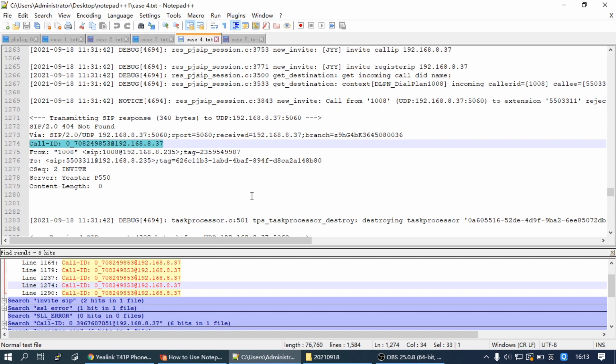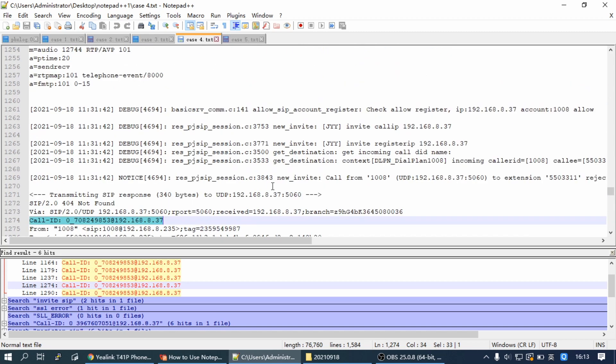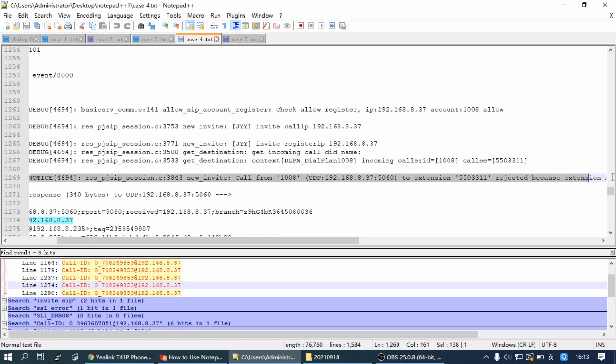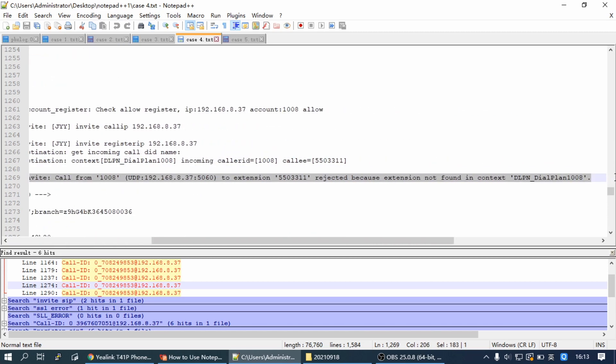You can see the IP phone sends invite, but PBX replied with 404 not found. And scroll up, we can see the message. The call was rejected because extension not found in contact dial plan. Then we can check the PBX outbound route and configure a correct outbound route for extensions.